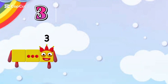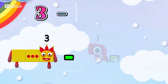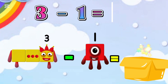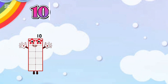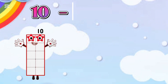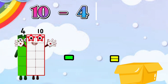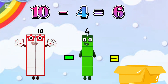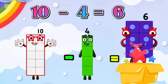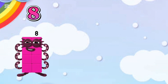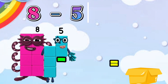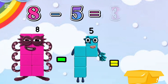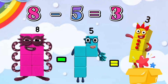3 minus 1 equals 2. 10 minus 4 is equal 6. 8 minus 5 is equal 3.